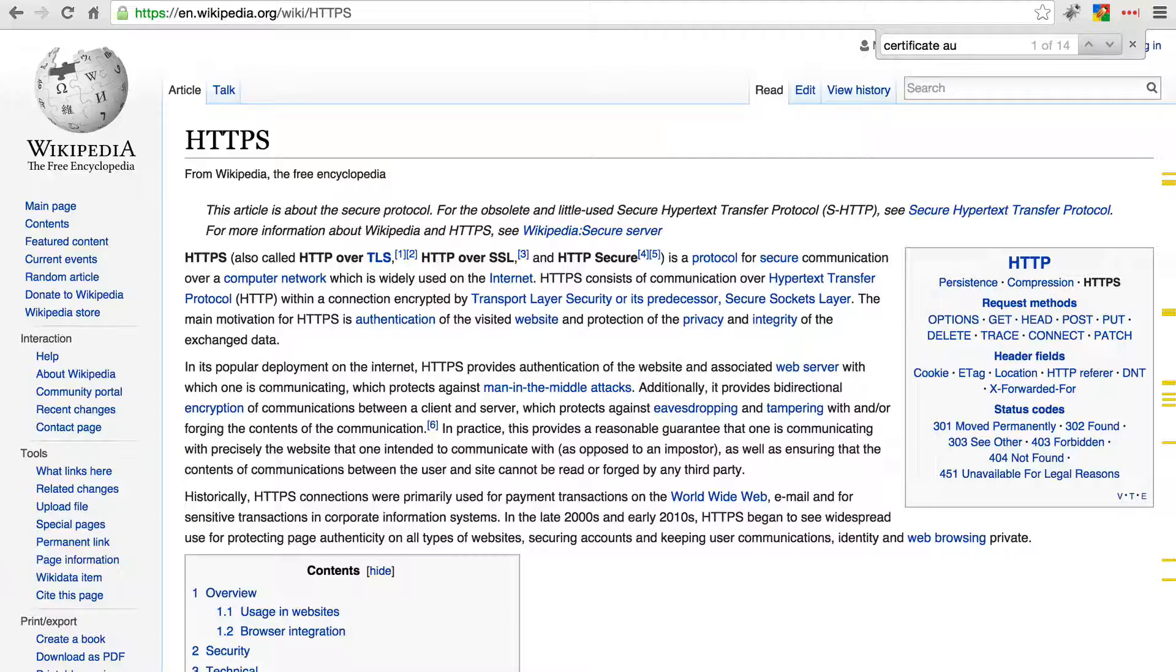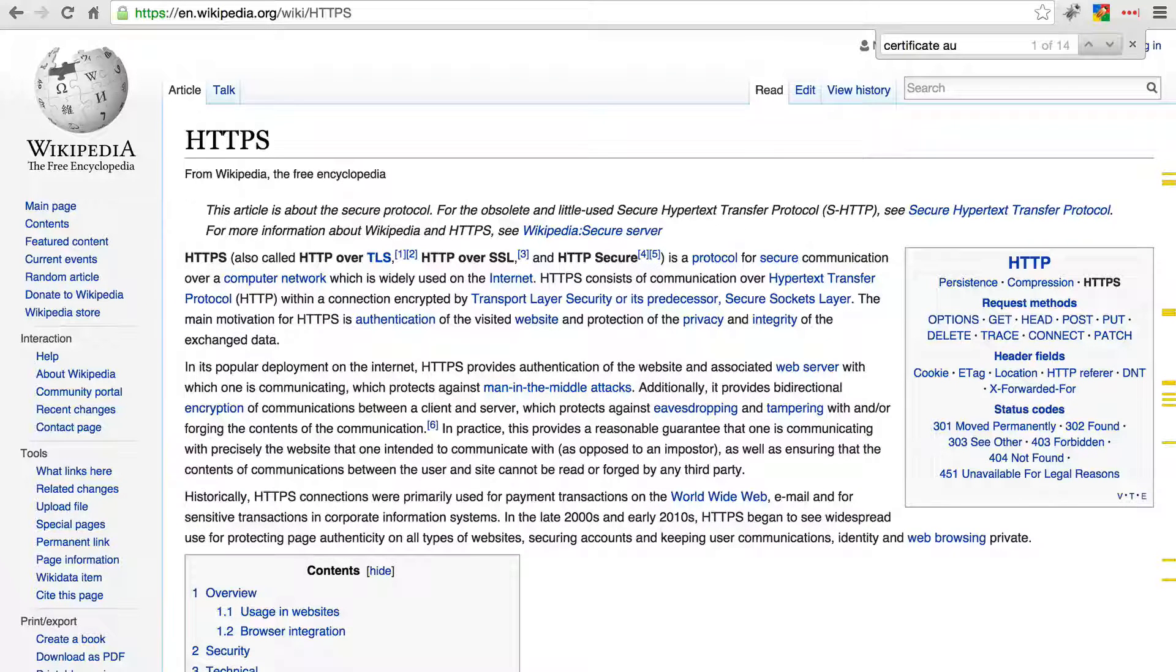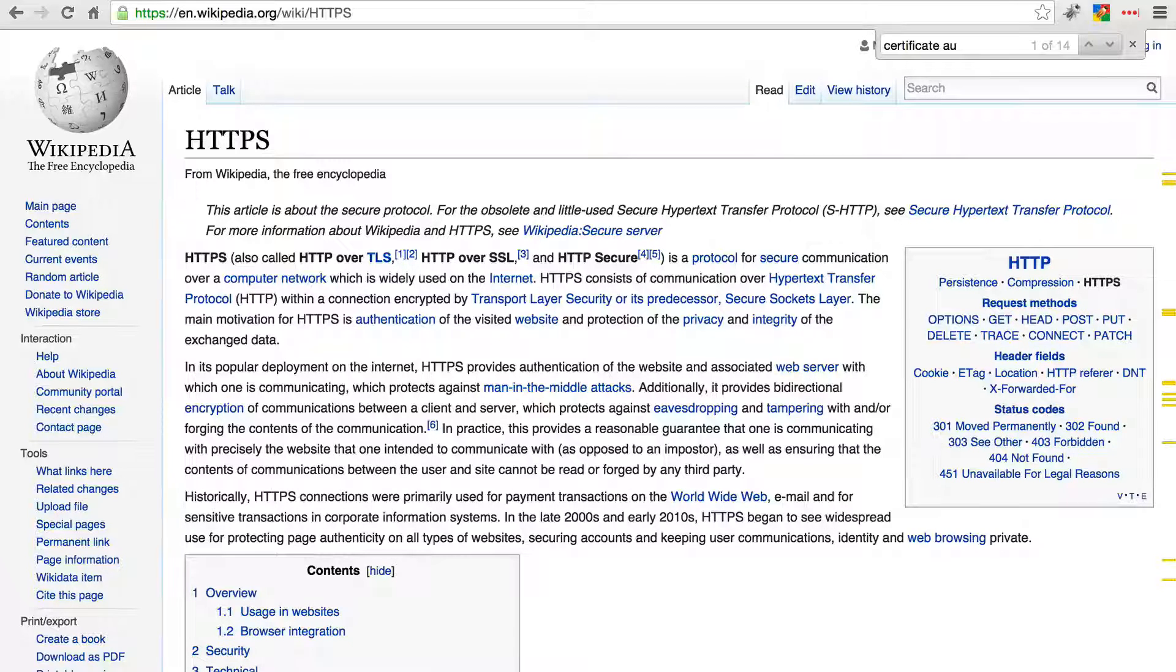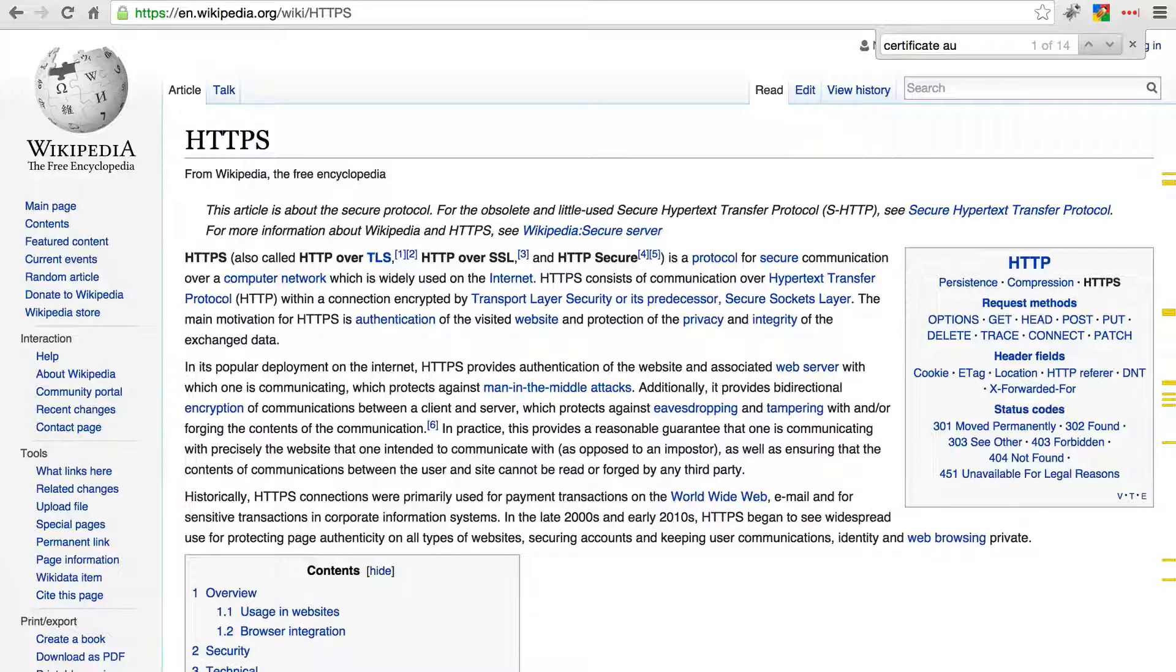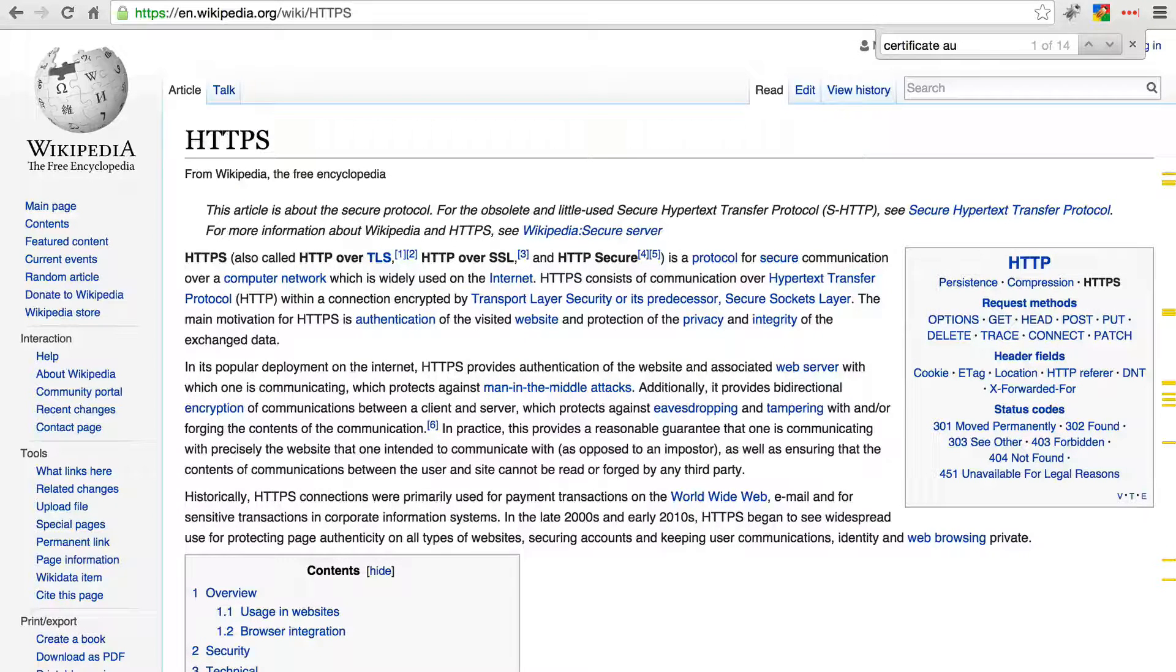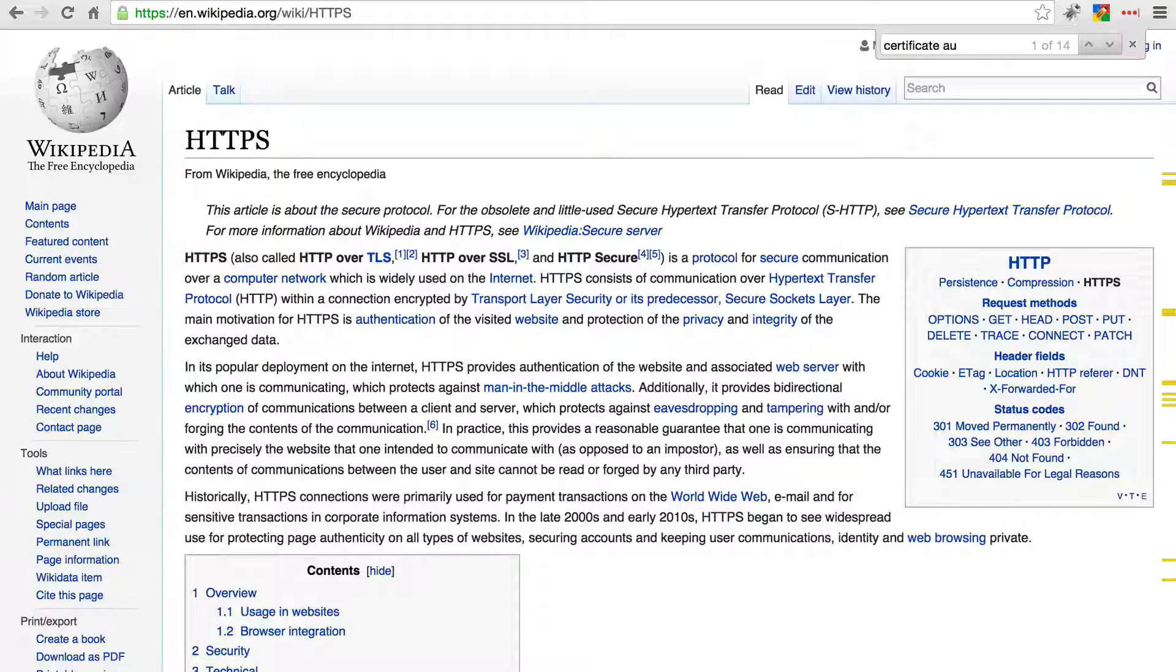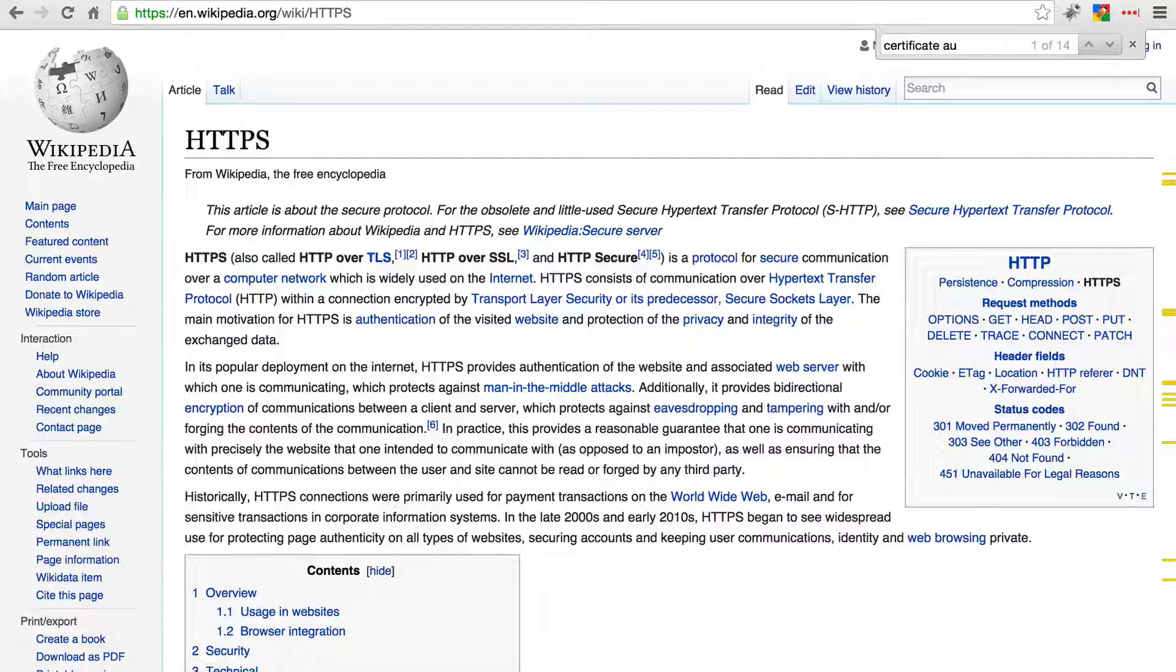With plain old HTTP, information that's sent to the server, such as a username and password, is basically sent in plain text. So if someone happens to be spying on that traffic, it's incredibly easy for them to steal usernames and passwords and log into that site as another user.